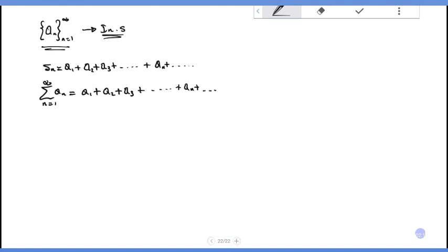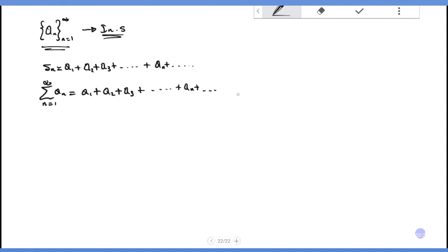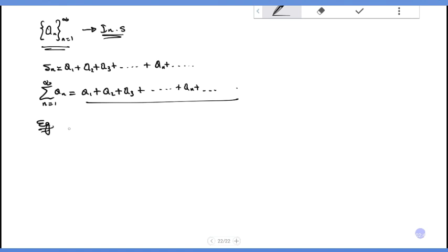It makes sense to talk about the sum of infinitely many terms. For example, s_n equals 1 plus 2 plus 3 plus ... We know this sequence.